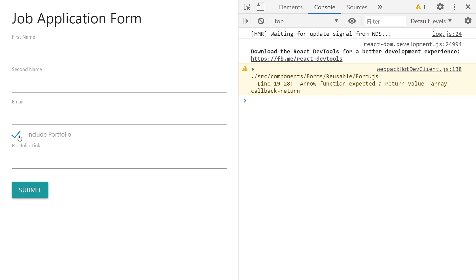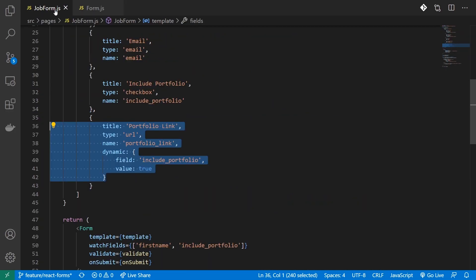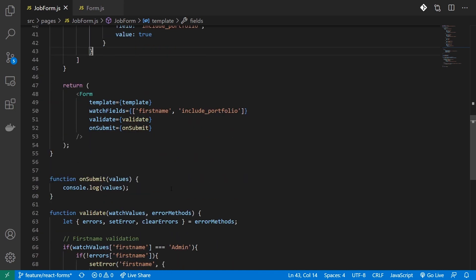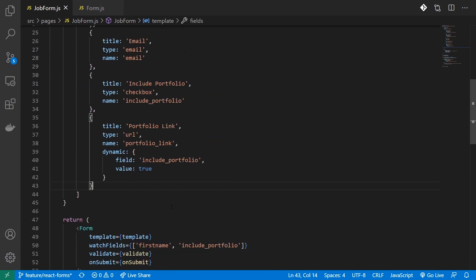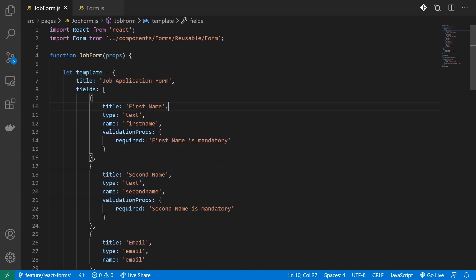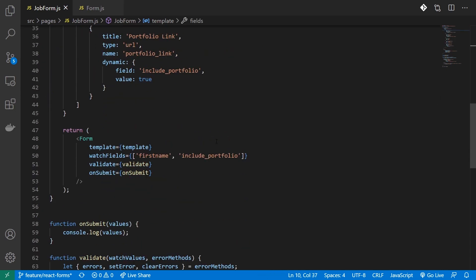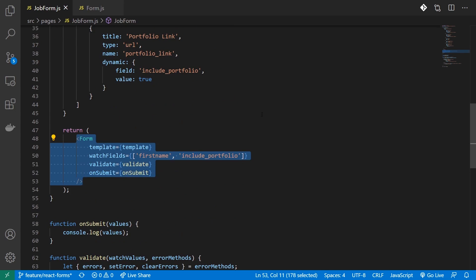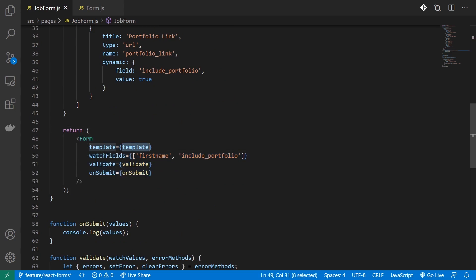This is how I can dynamically render fields in my form. If you take a look at the code, this whole thing is reusable — I can create a new form component, provide it a completely different template, and I'll have a working form. We were able to create a form with validations and dynamic field rendering just by using our JSON object. This is extremely powerful: I can just change my template object and render out a completely different form.